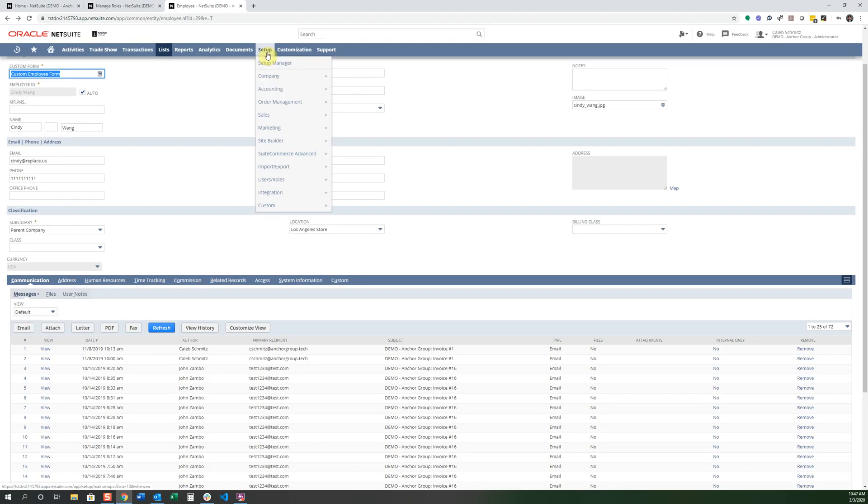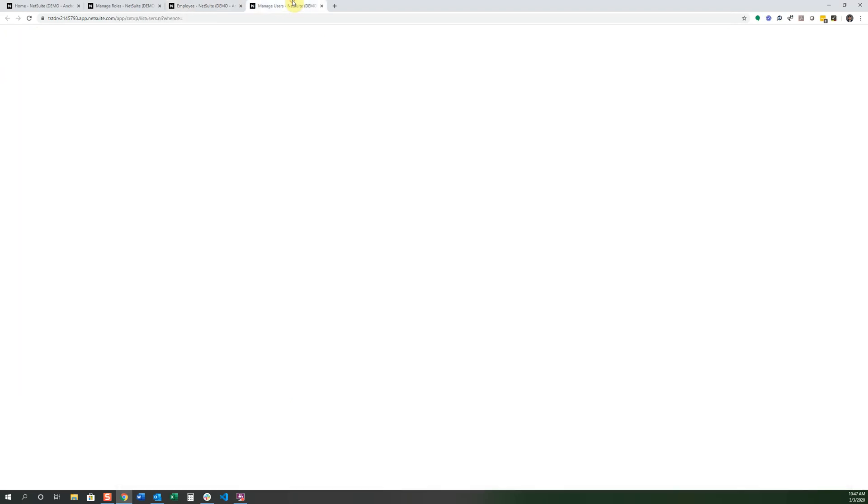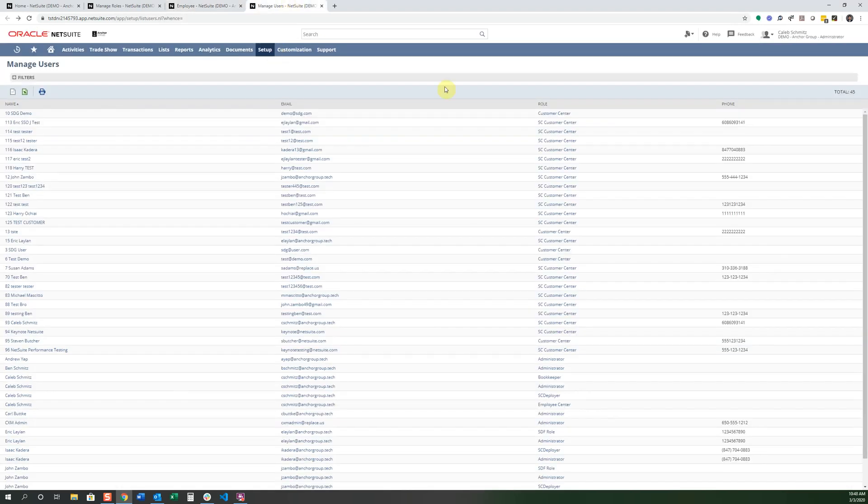But now let's go look at some of the other things in this user roles. We can manage our users. And under the manage users, you can see a lot of the different users that you may have coming through even your SweetCommerce website. And the types of permissions they have.